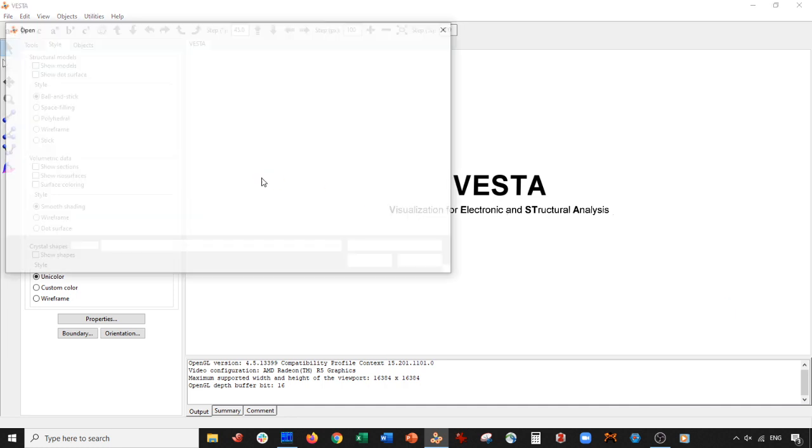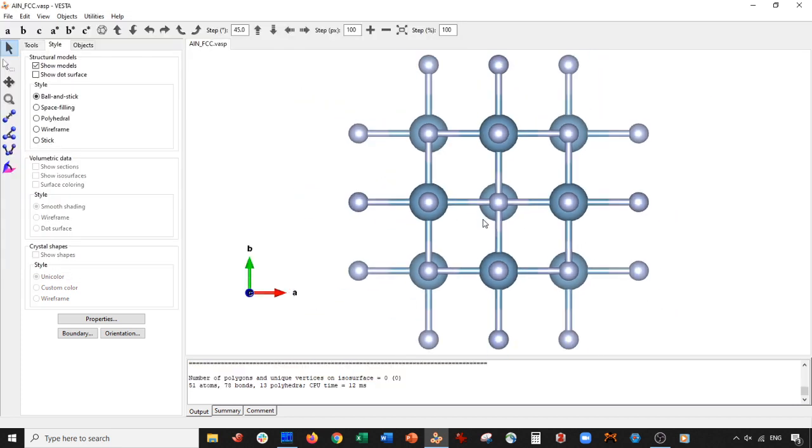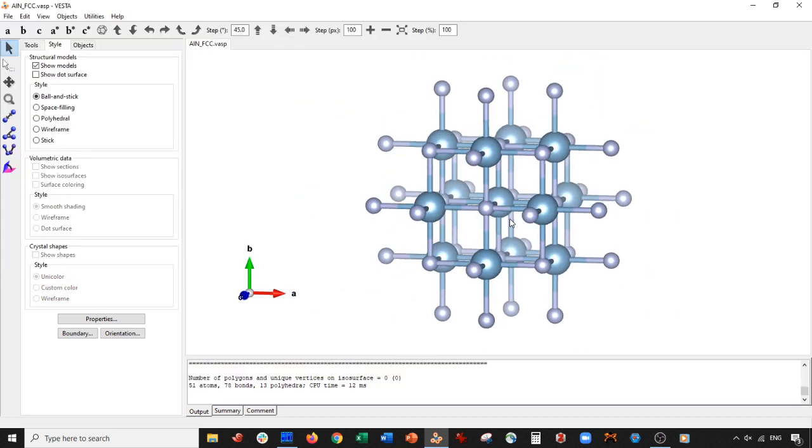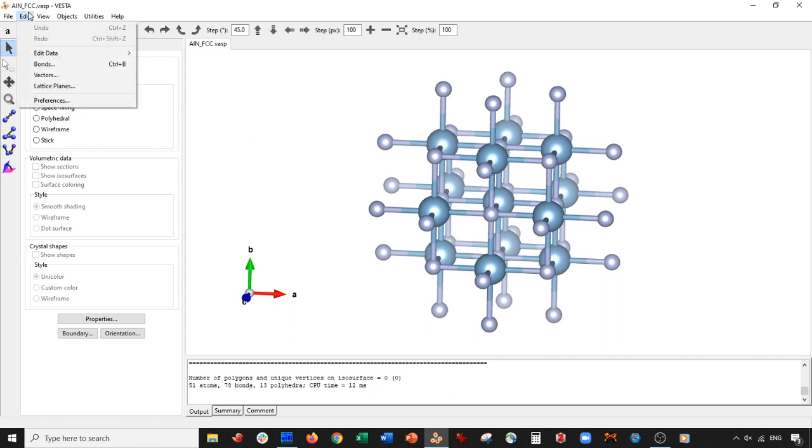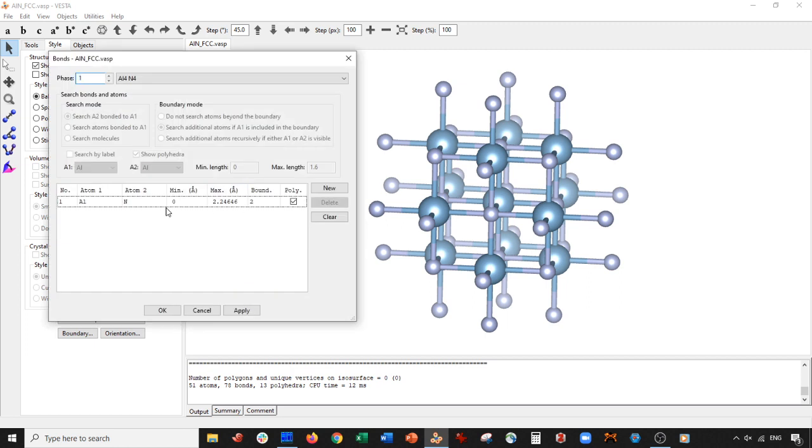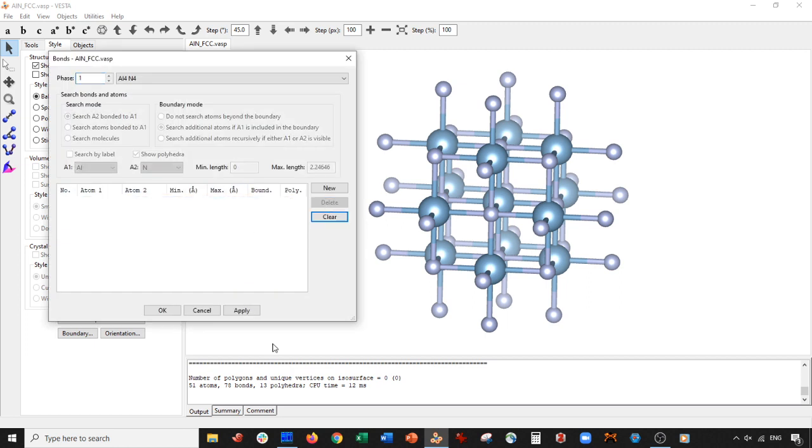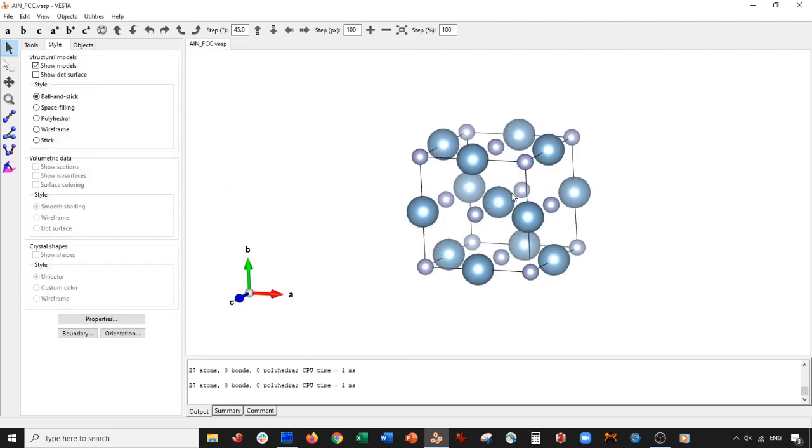So what we're going to do is open up what I have here is aluminum nitride FCC lattice. And so here it is. First thing I'm going to do is remove those pesky bonds. They've been really bugging me. So I go to bonds. Then I go to here. I press this. Then I press delete. Apply. Okay.